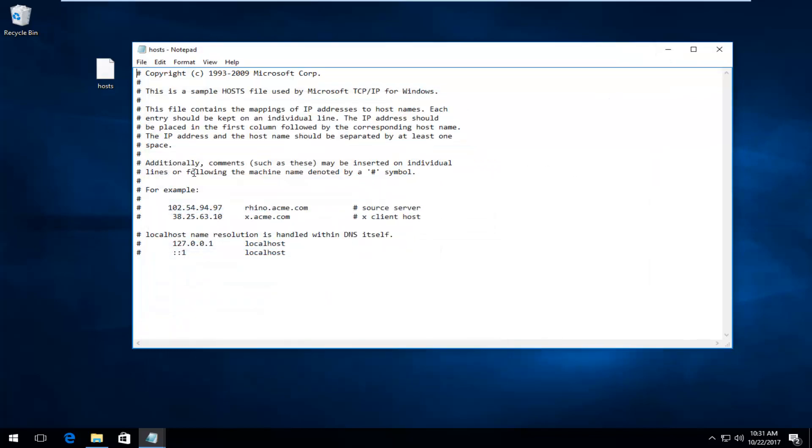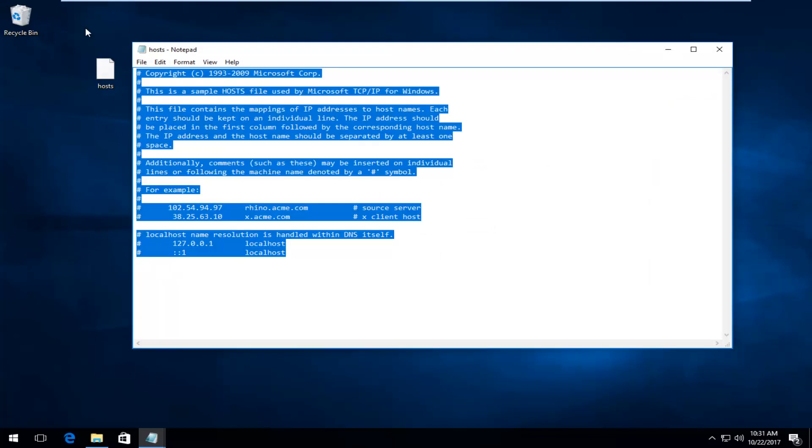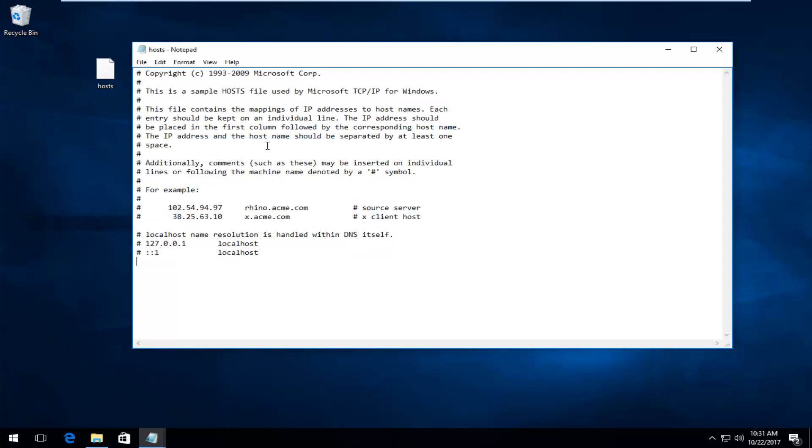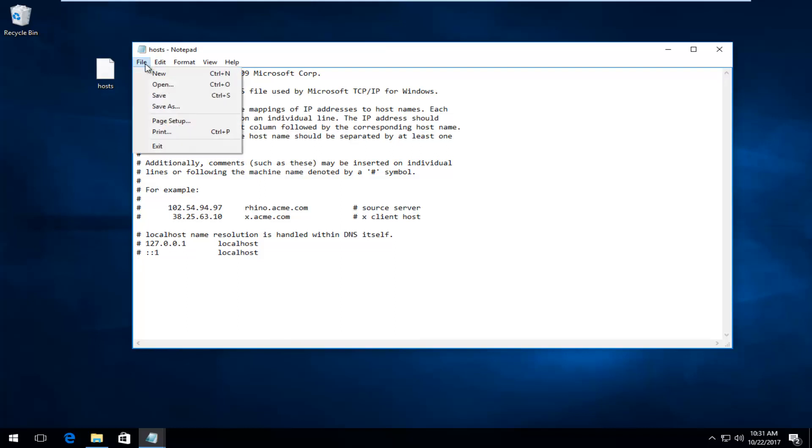I'm just going to minimize out of it. And now for the host file here, I'm going to delete whatever's here. I'm going to right click, paste in. This is what's default in the host file. I'm going to save it. So just click on Control S on your keyboard to save or go up to file and then save.